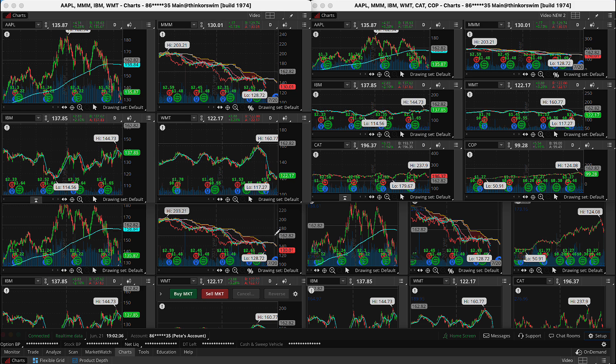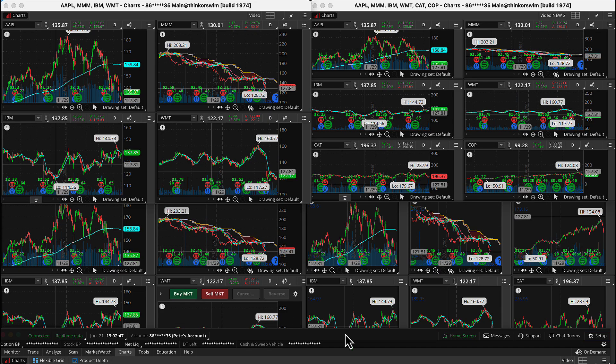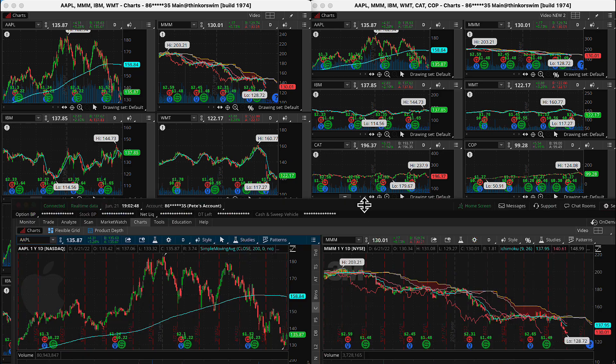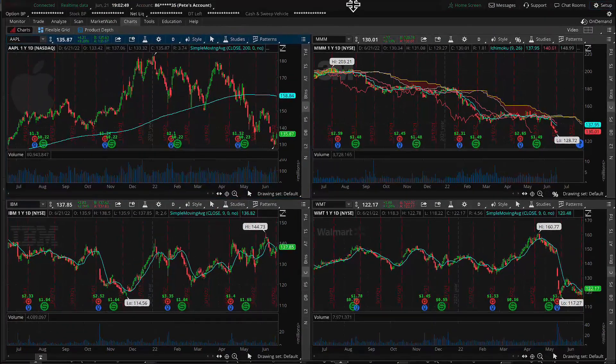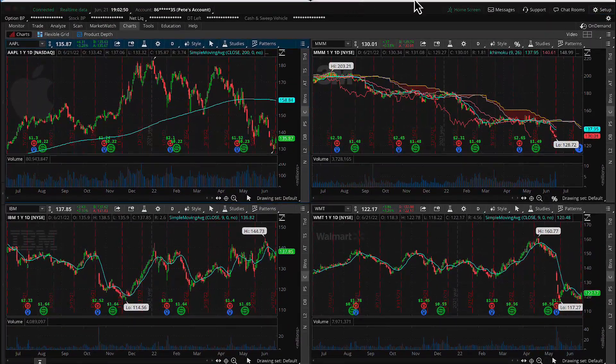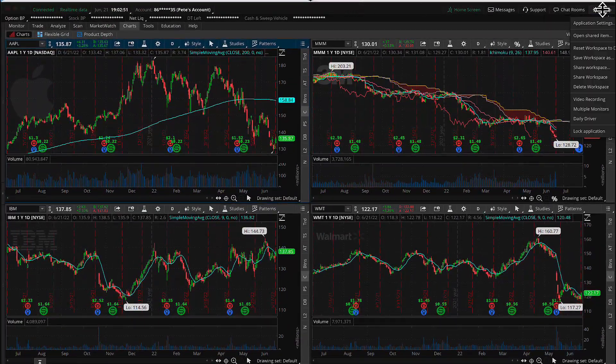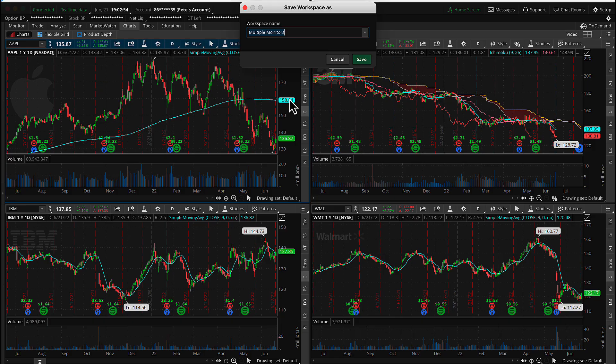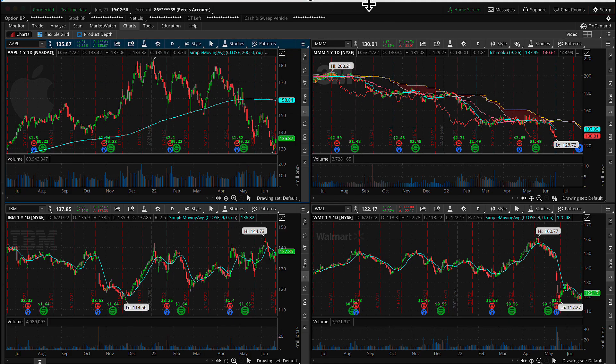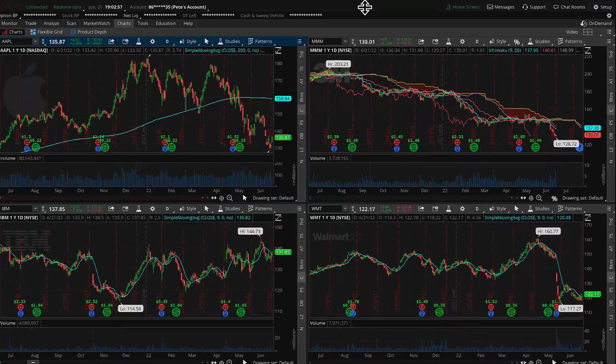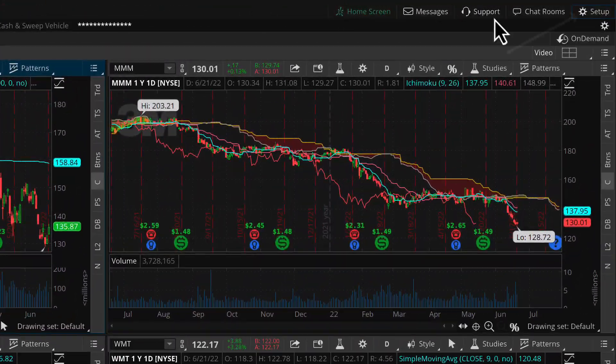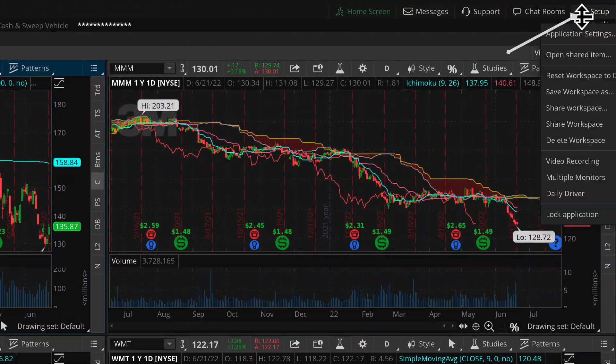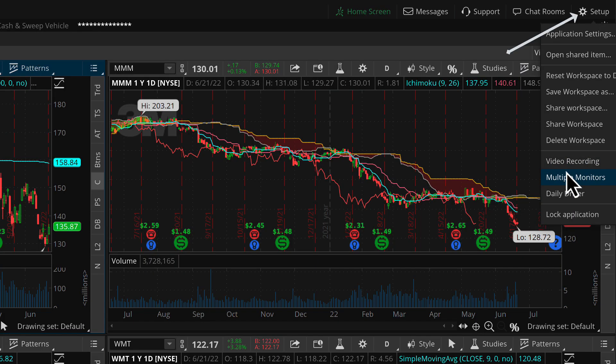So if you have a setup with four monitors, as this example assumes, and you took each one of these grids and moved them to one of your four separate monitors, and then saved that workspace from here, save workspace as, then it remembers all of that. So let's go ahead and set this back to my video recording.